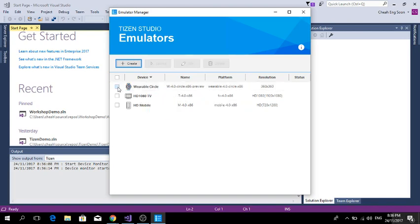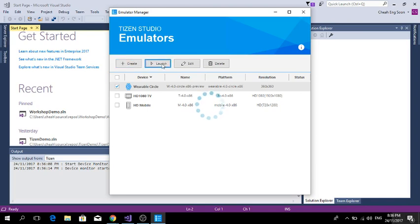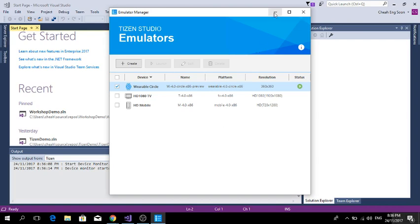I select and launch the wearable circle first, then after that I launch the TV, because later I need to use it.